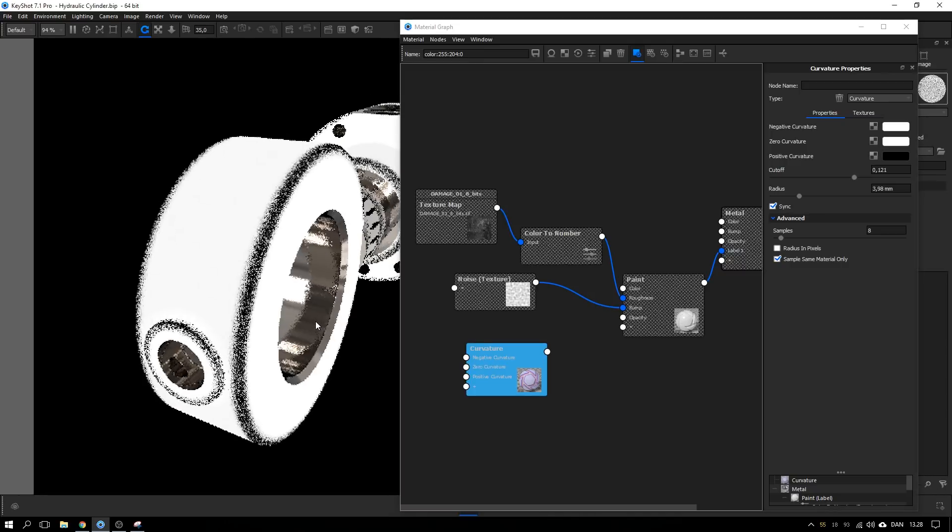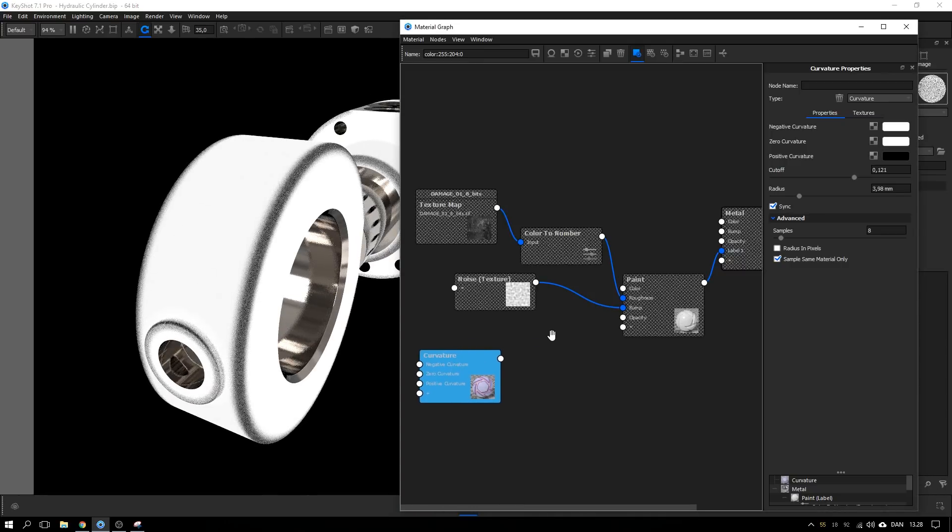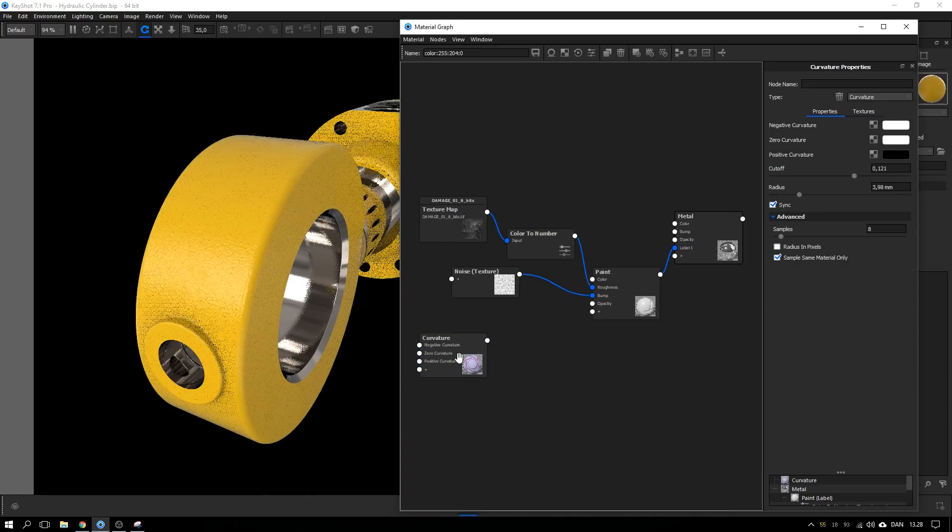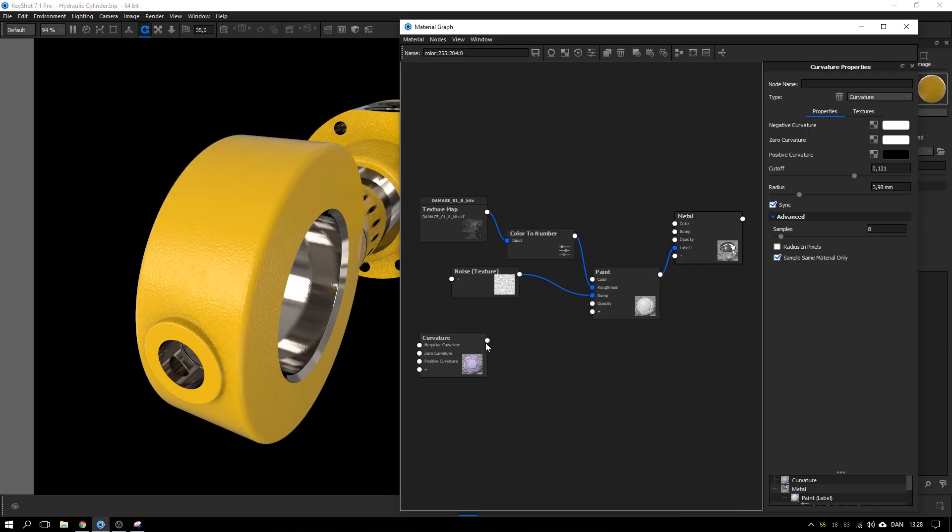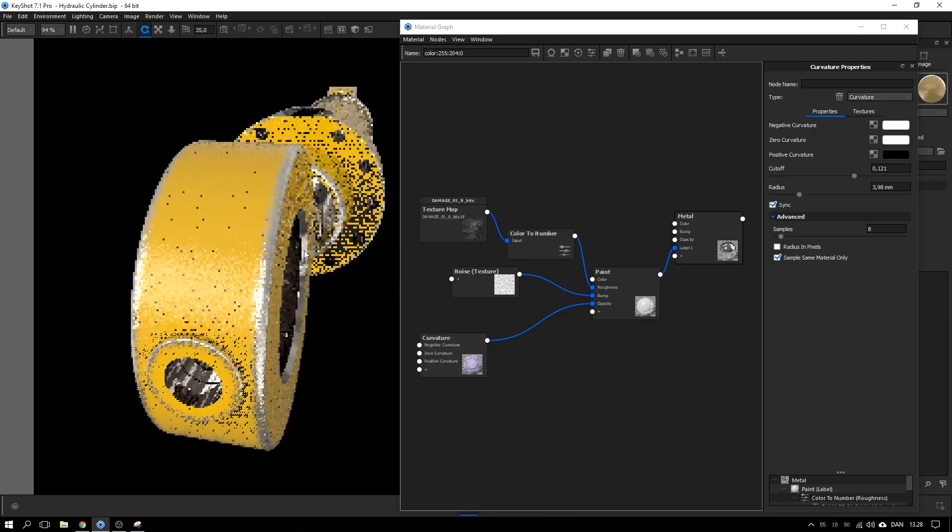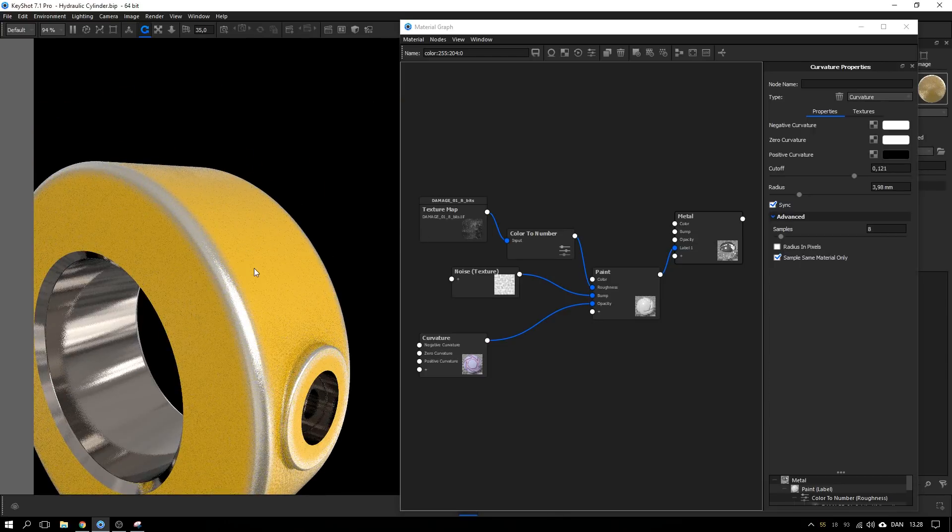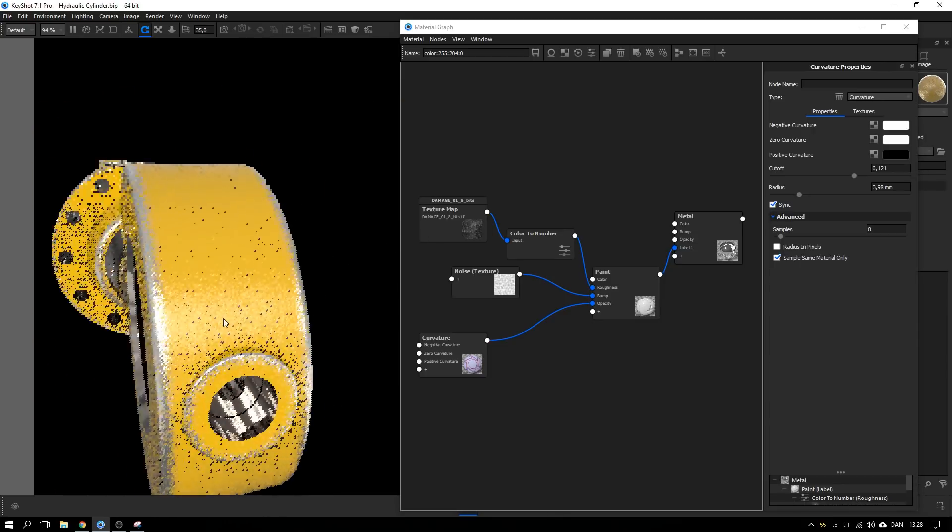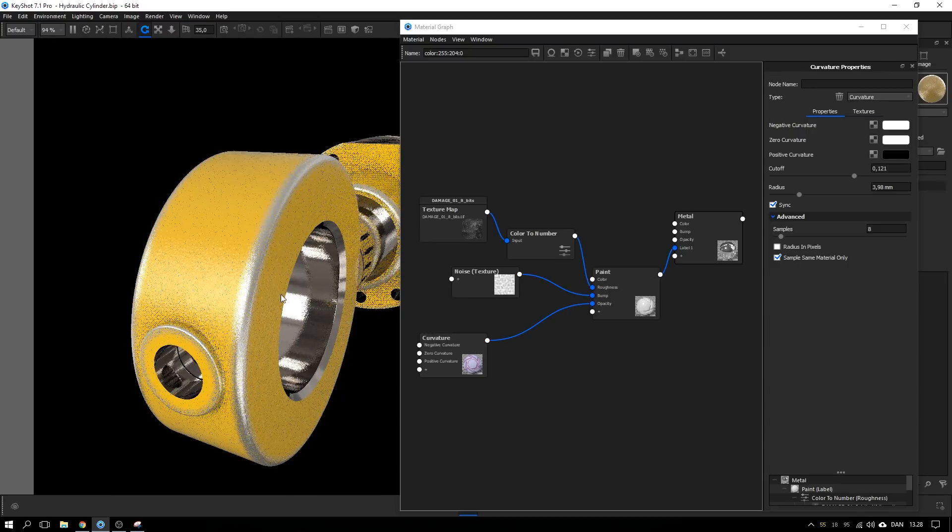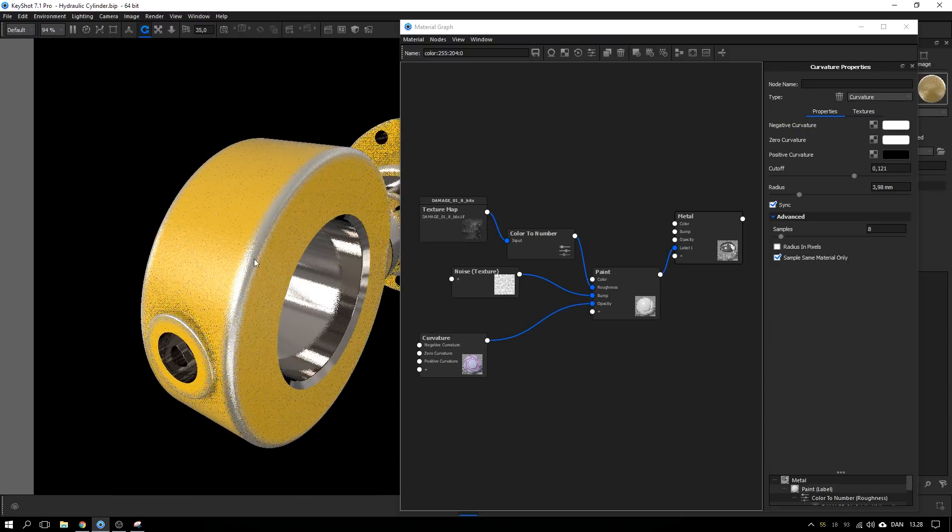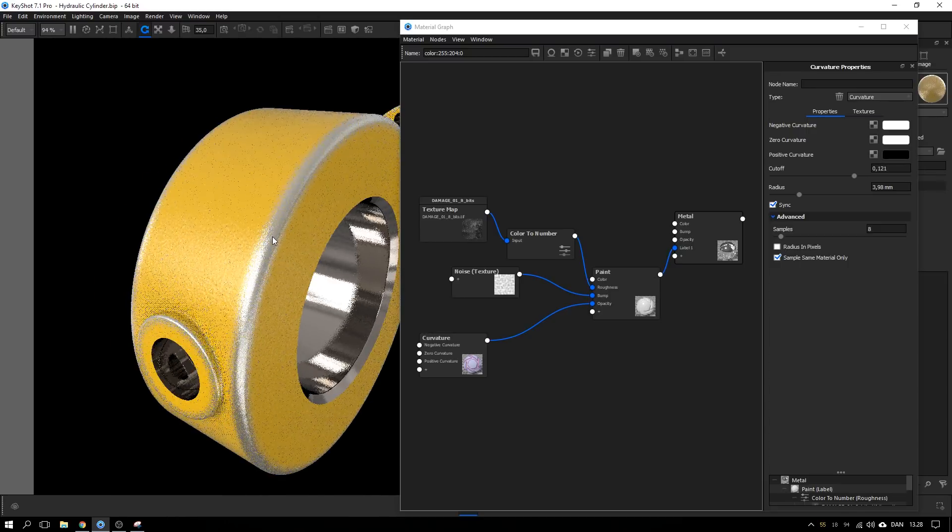If we take this curvature and drag it directly into the opacity we can see that we get the metal to show through, get some clean cutoffs. But what we want is to add in these scratches as well so it doesn't look too artificial.